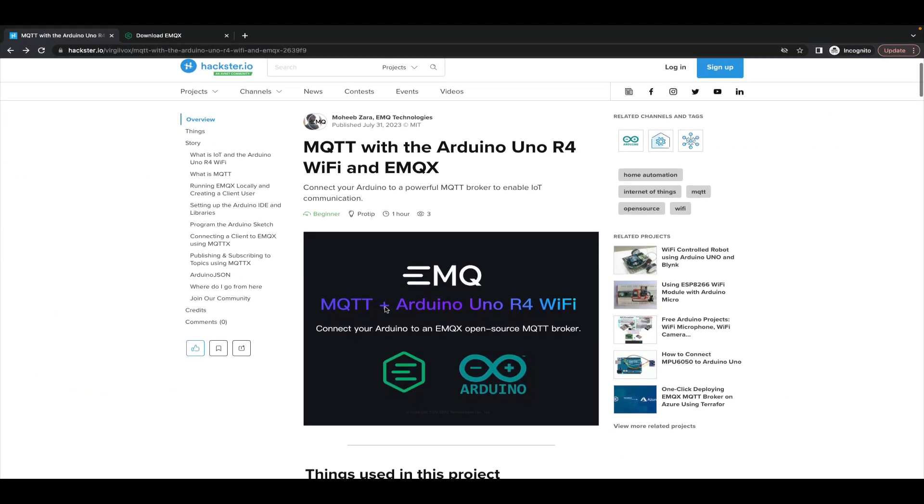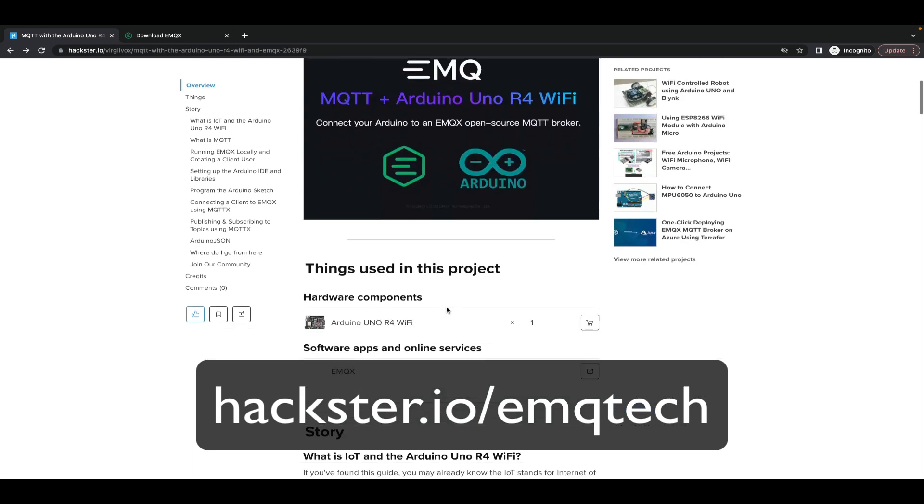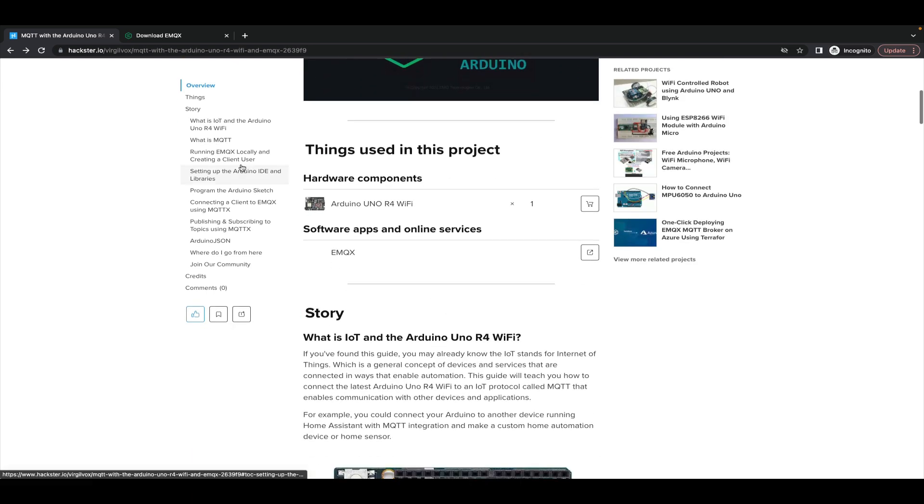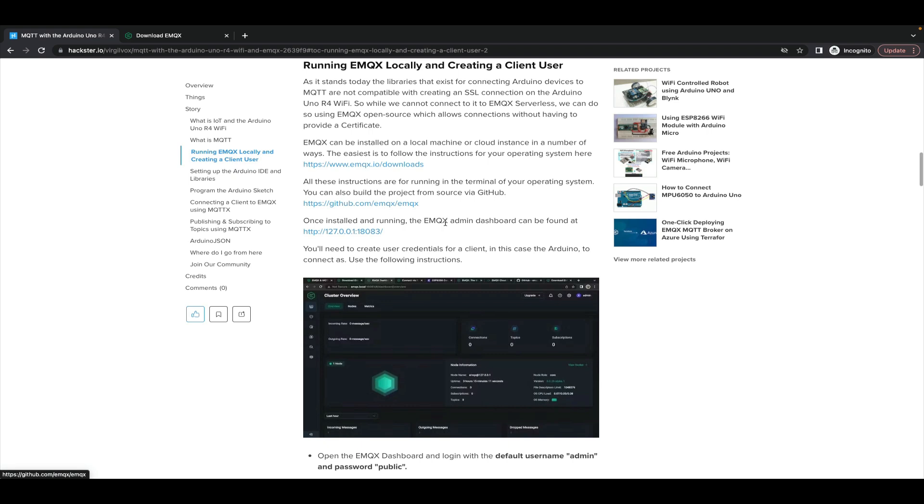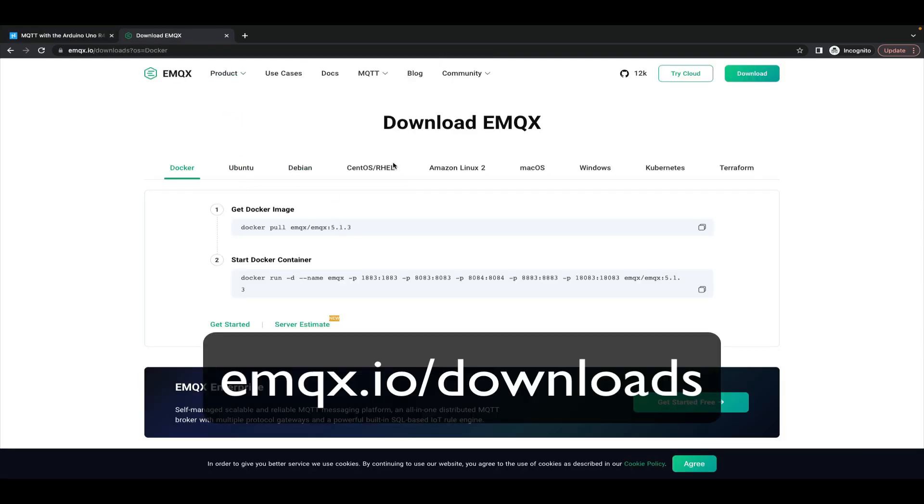If you go over to our Hackster.io page or follow the link in the description of this video you'll find a tutorial to do all of this. And part way through that tutorial are instructions for running EMQX locally. There's a link you can follow, emqx.io downloads, that gives you instructions for various operating systems.